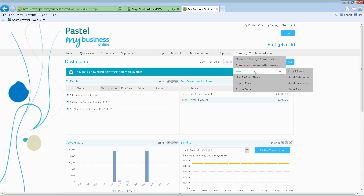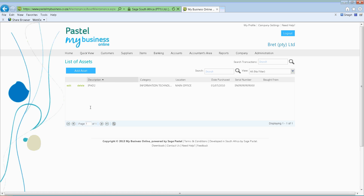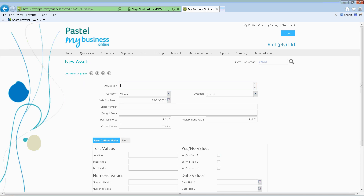We've also enabled the ability to load assets so you can keep track of where your assets are and what type of assets you have. You can go to Company, Assets, List of Assets and from there you'll see a listing. Alternatively you can say Add Asset and put in your description. These are additional features for you to make use of — if you don't make use of it, that's perfectly fine.